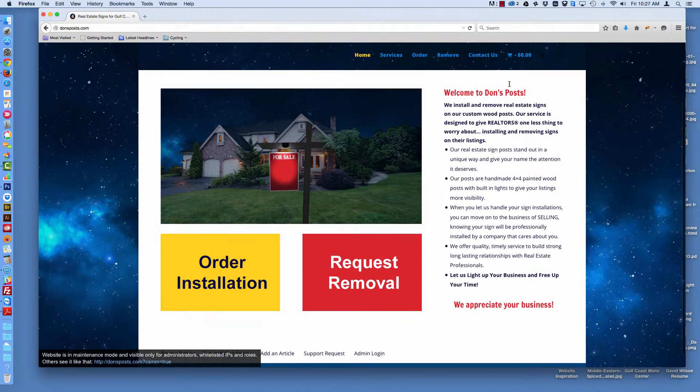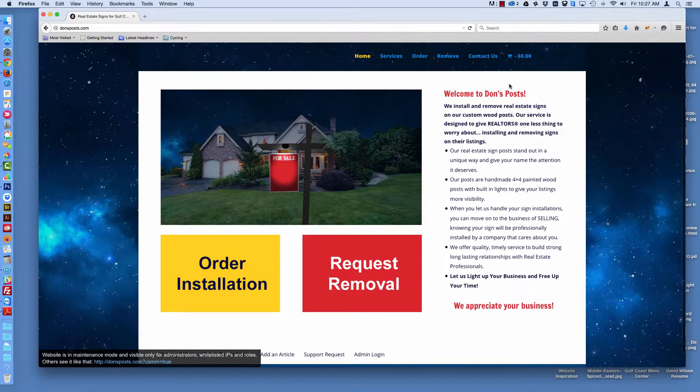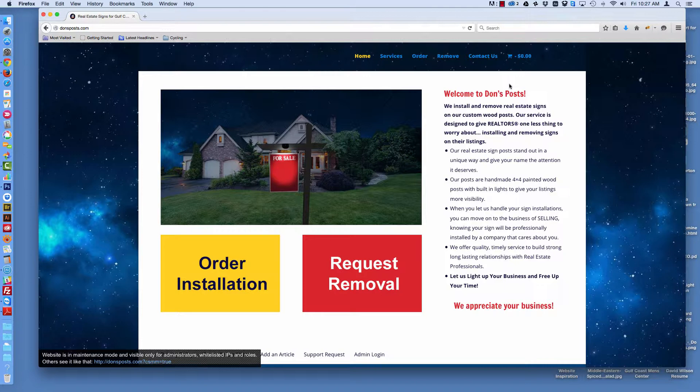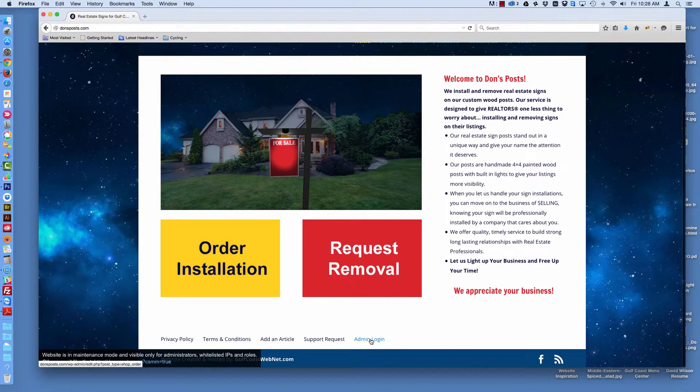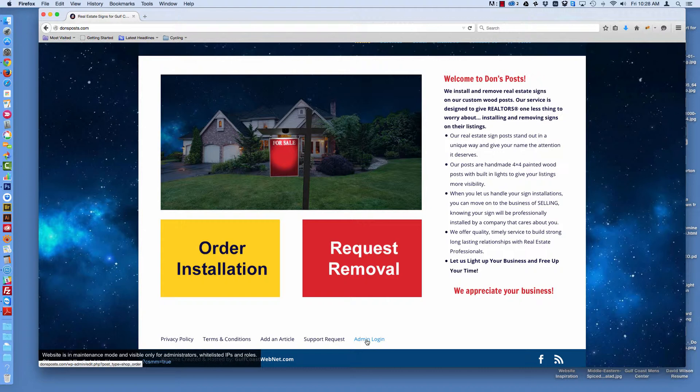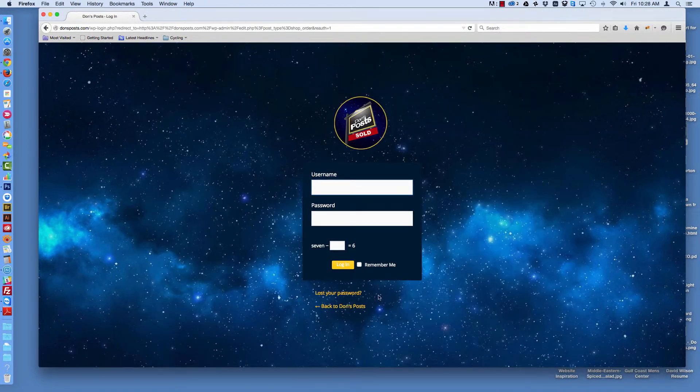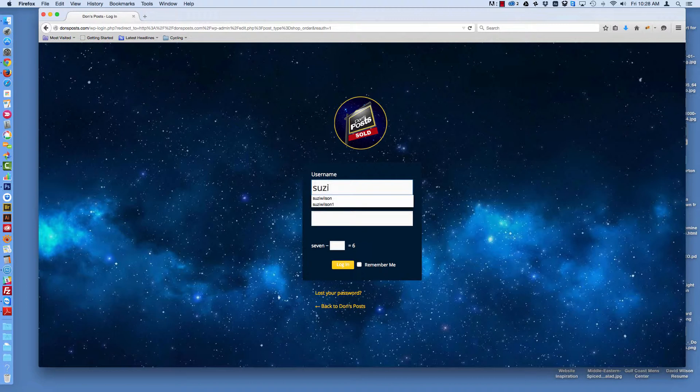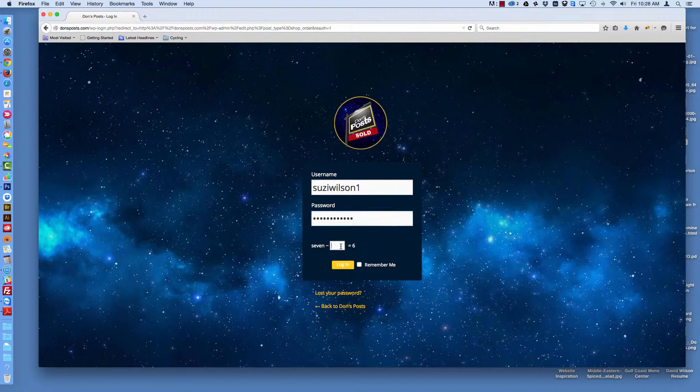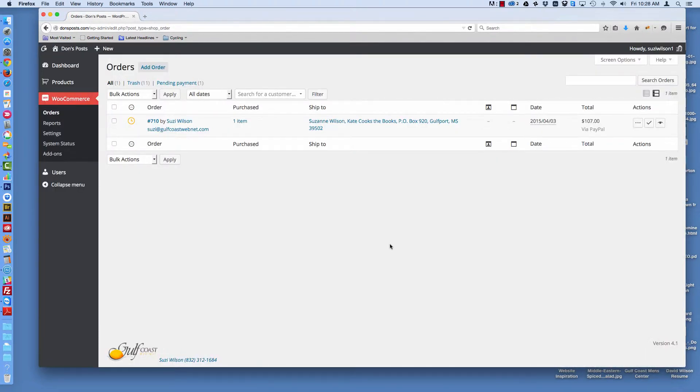If you have admin rights and you are a manager on your website, then you will have a link in the footer of your website that says admin login. Just click on that. It will take you to the login screen. Answer the question, and here we are.